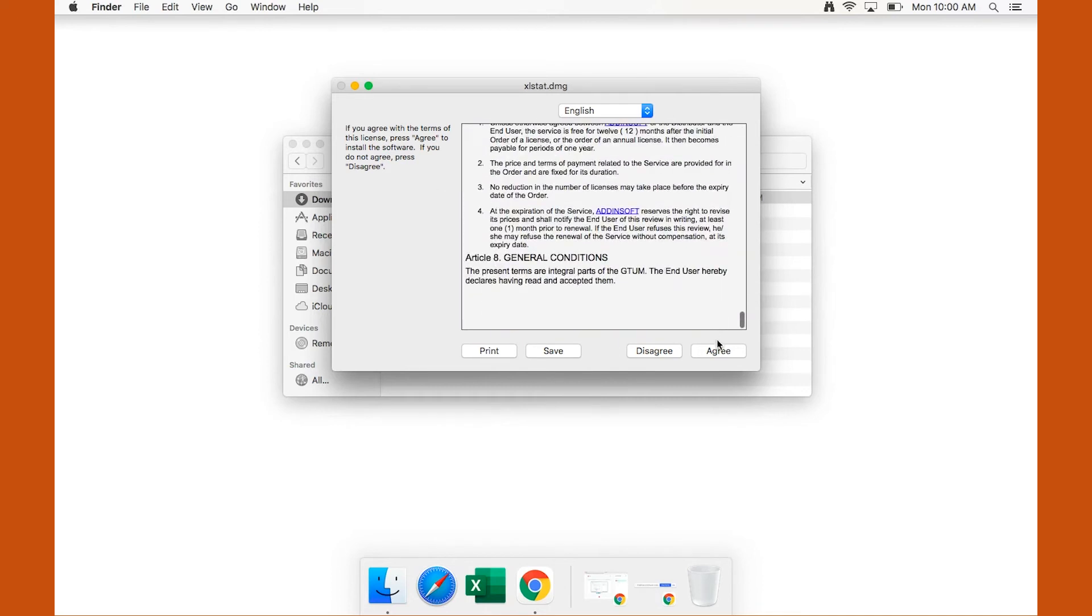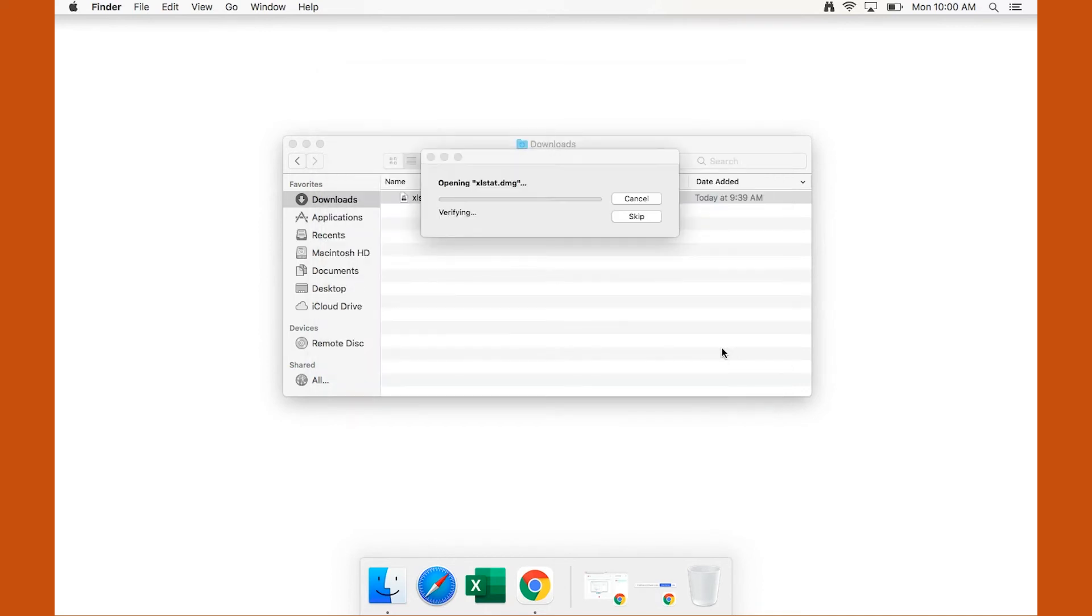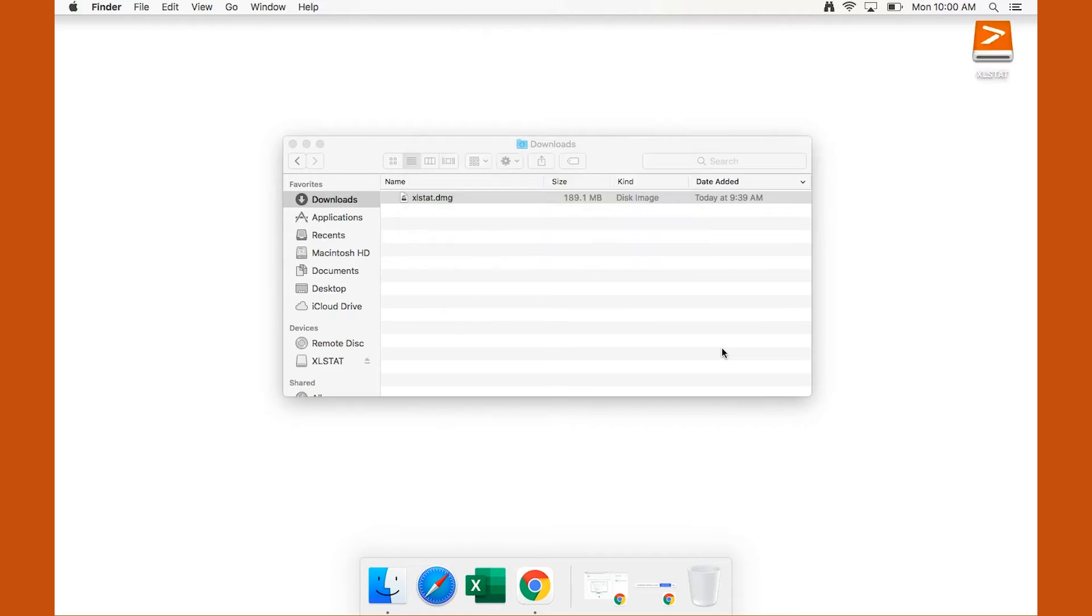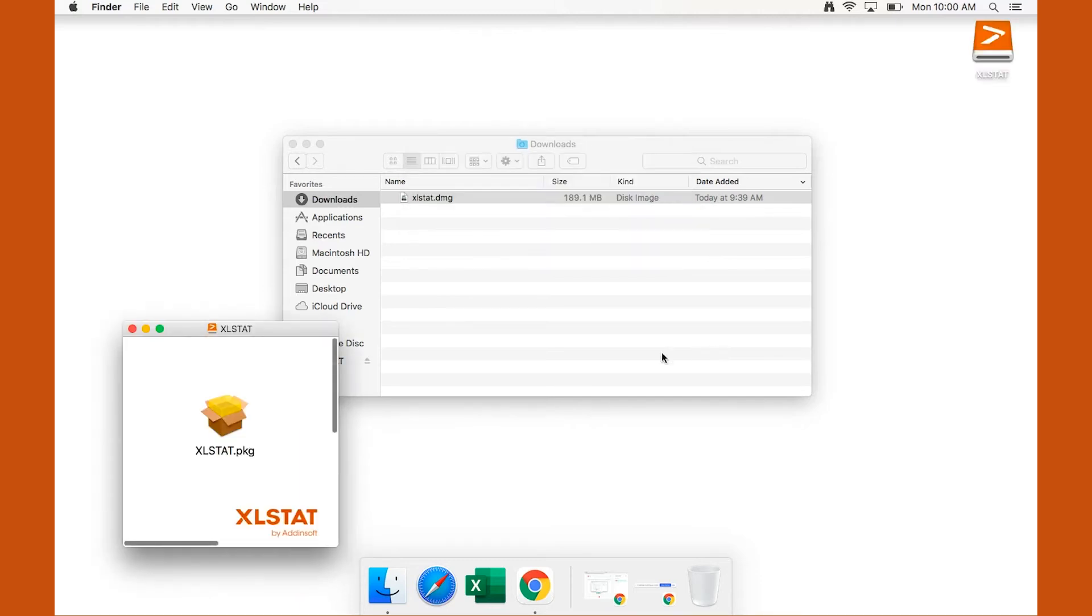Read and accept the software license agreements. A window with one icon in the center will appear. Double-click on the central icon.